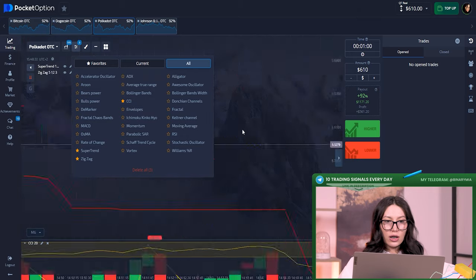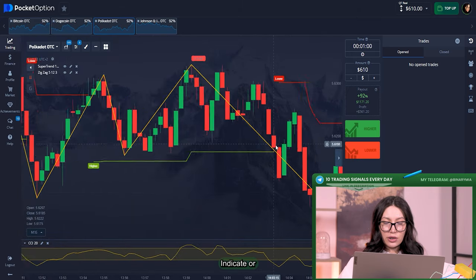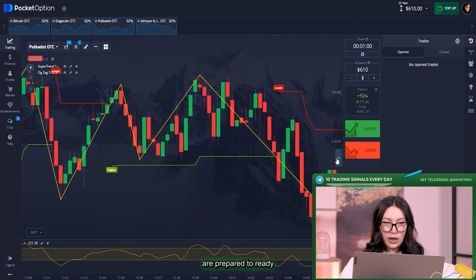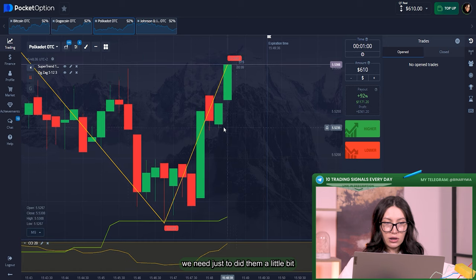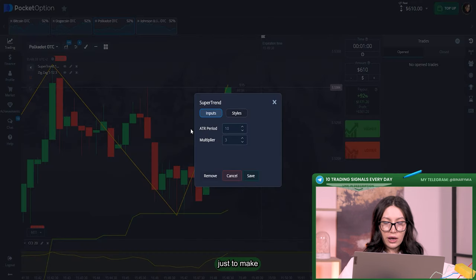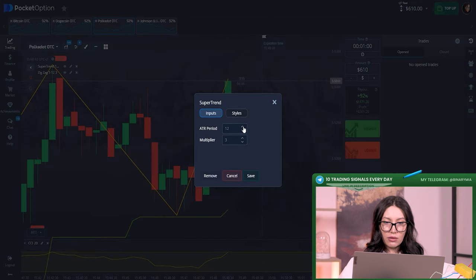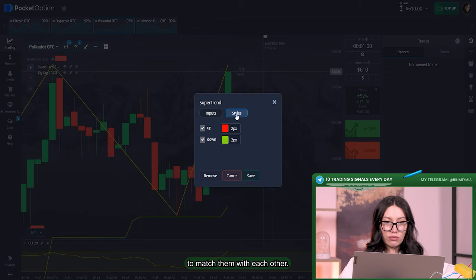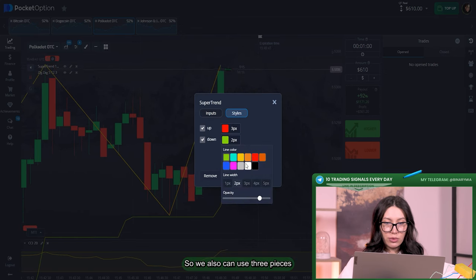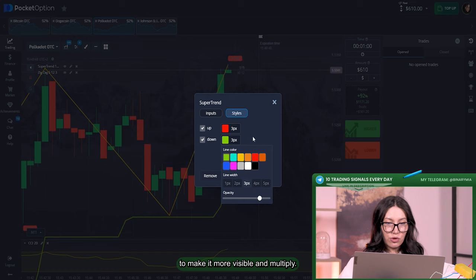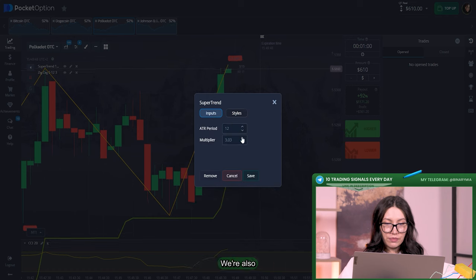Yeah, indicators are prepared already. I just did them a little bit just to make them match with each other. So we also can use three pixels to make it more visible and multiplier all.